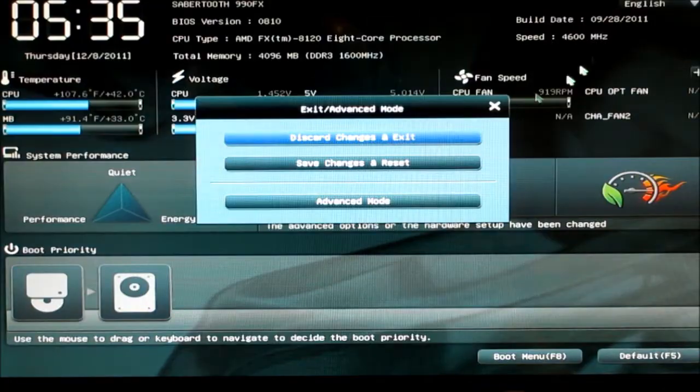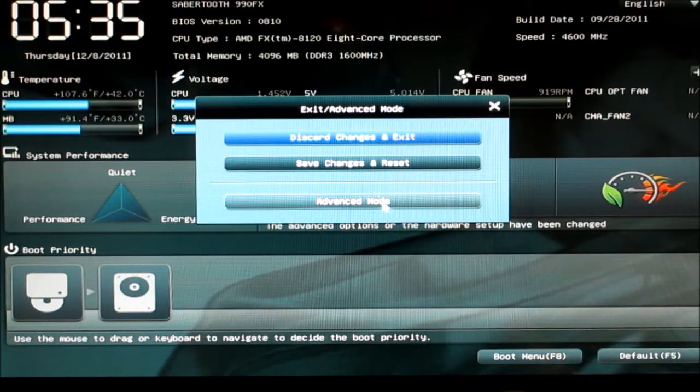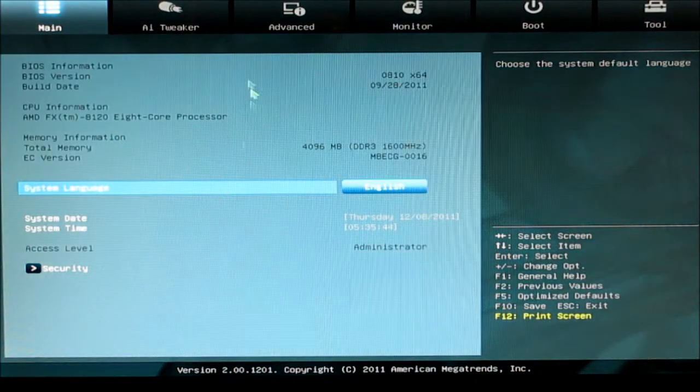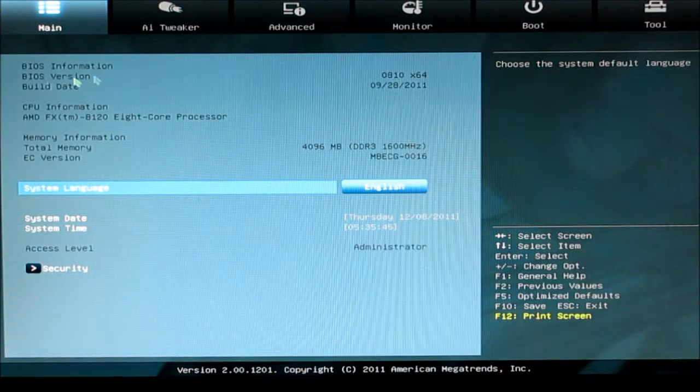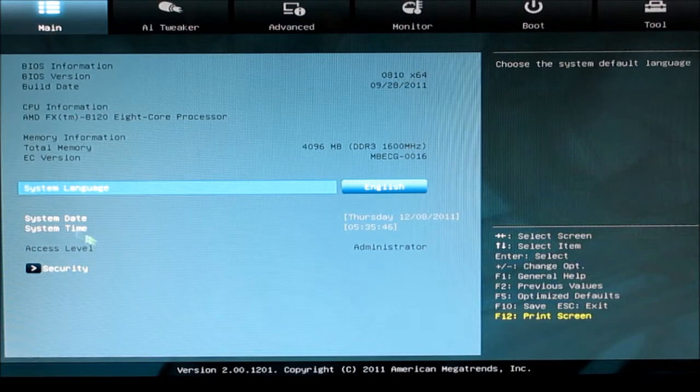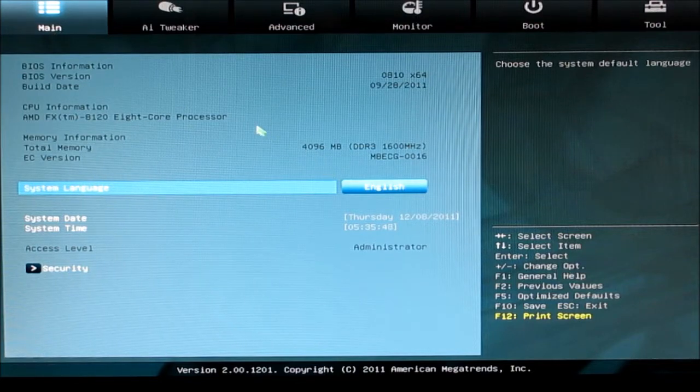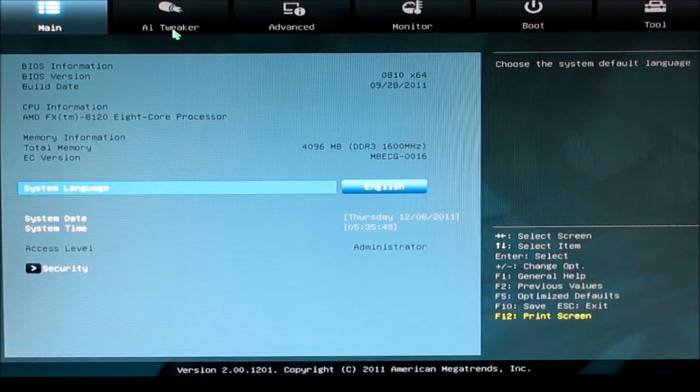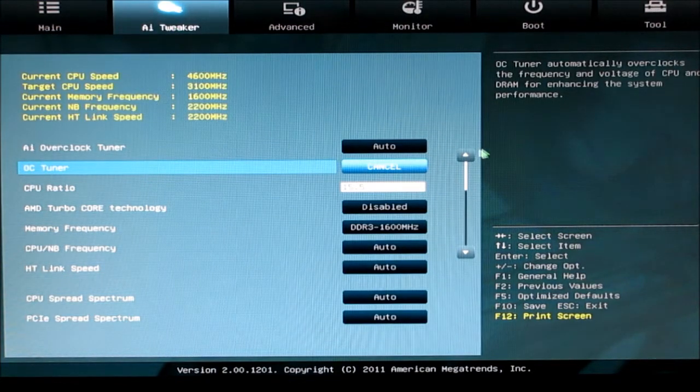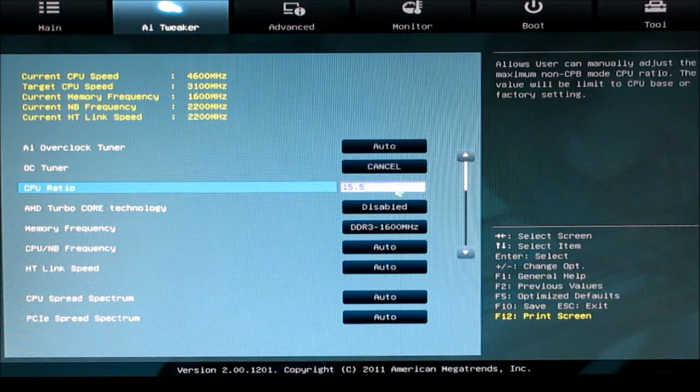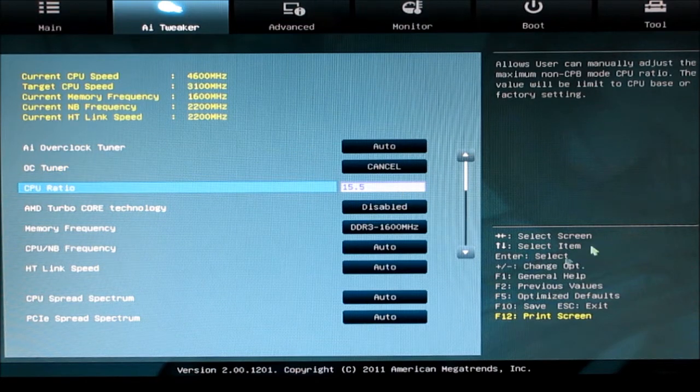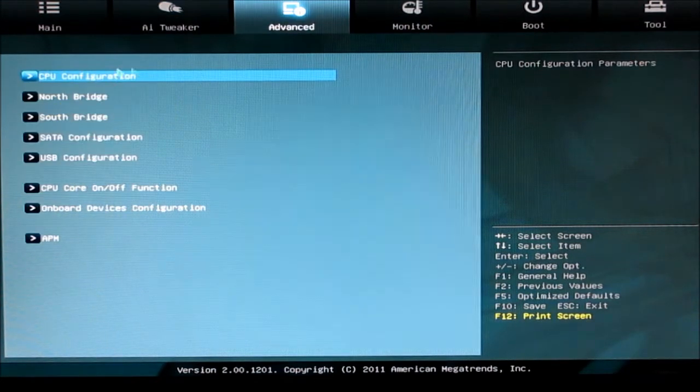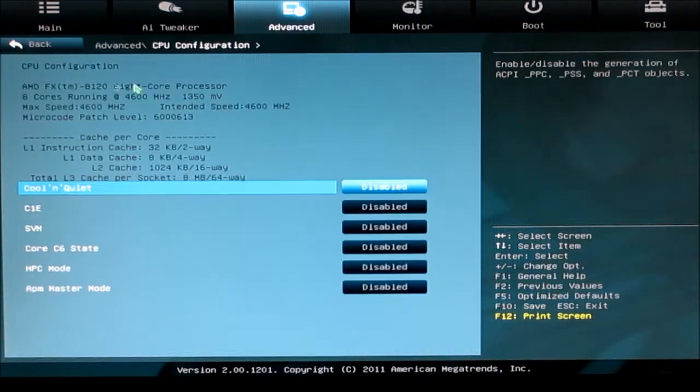You can also go into advanced mode. This is the normal view where you get your main screen that shows all the information. You have your AI tweaker that allows for your overclocking and other settings.